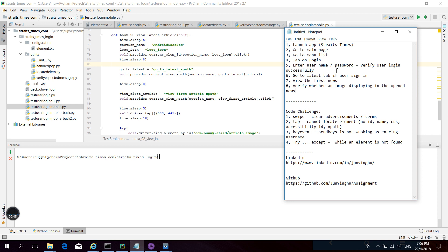Then go to the latest tab. If the user signs in successfully, view the first news and verify whether the image is displaying in the open news. Those are our steps and verifications. This demo seems very simple and normal, however I would like to share some code challenges.